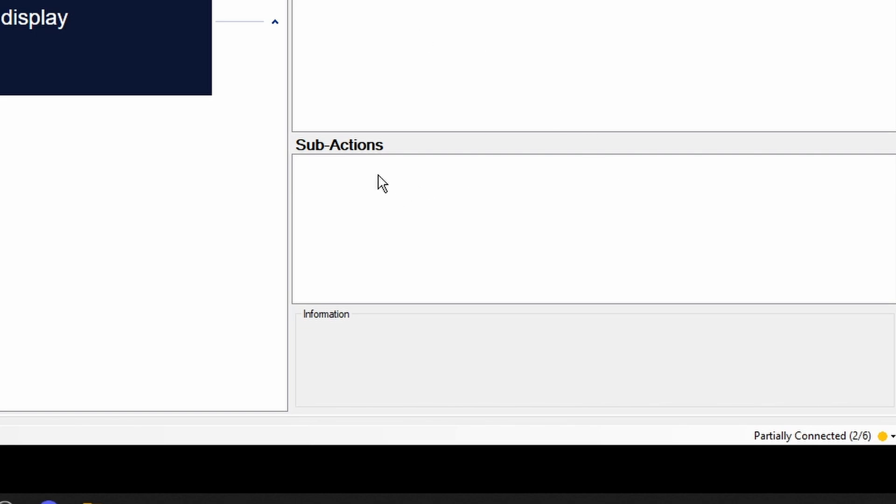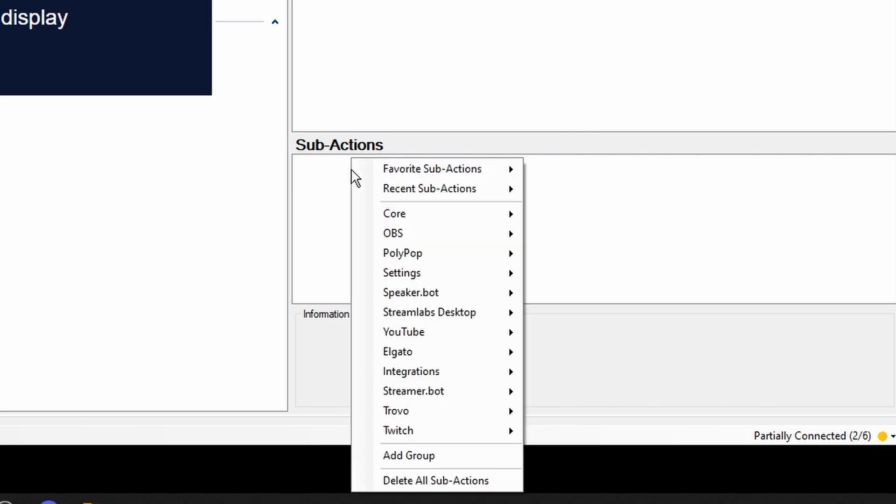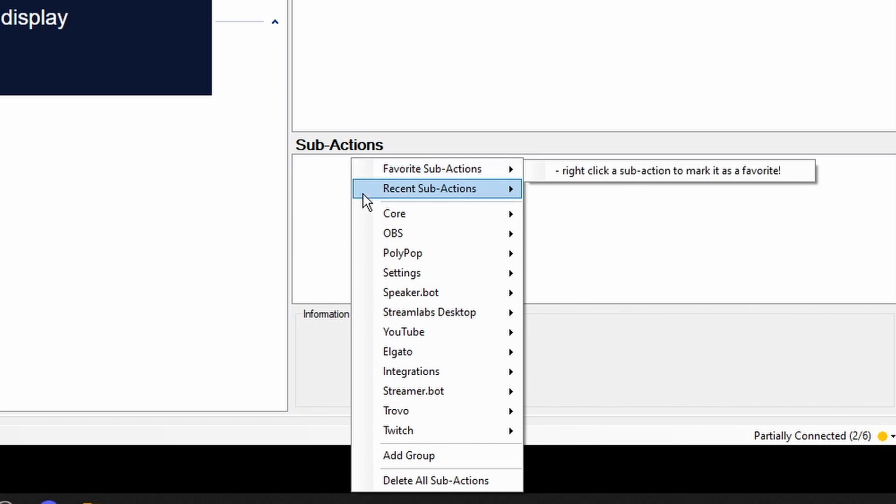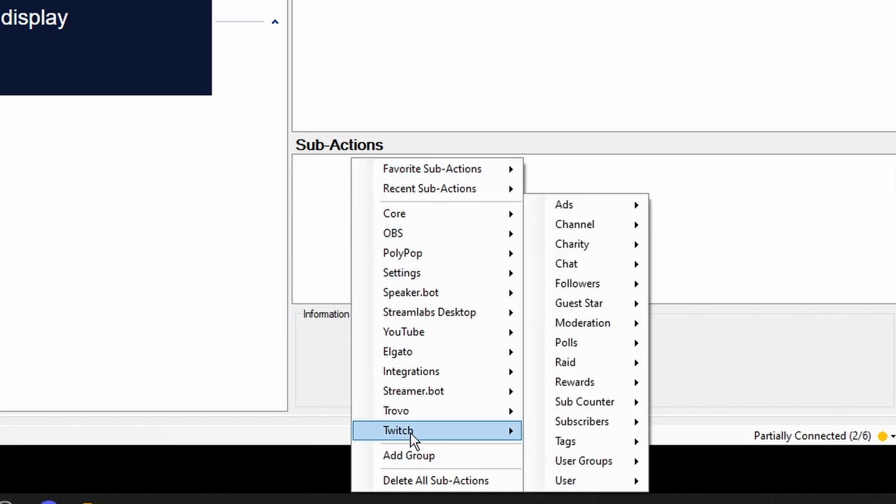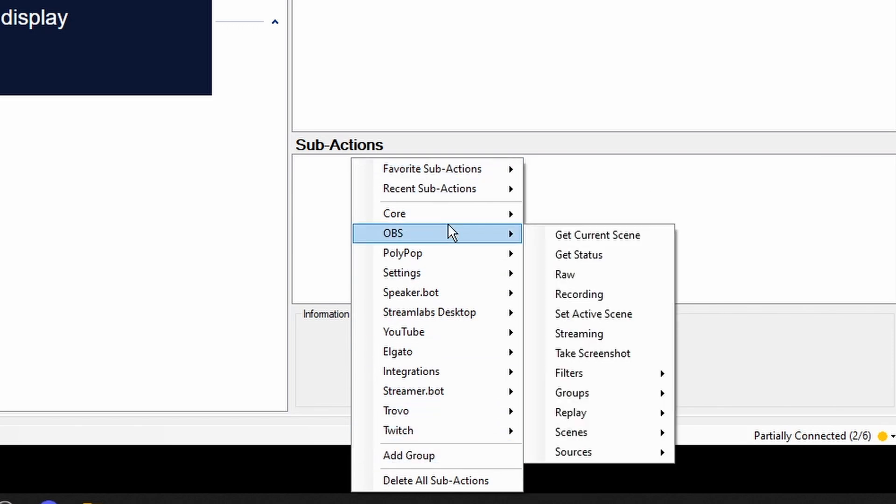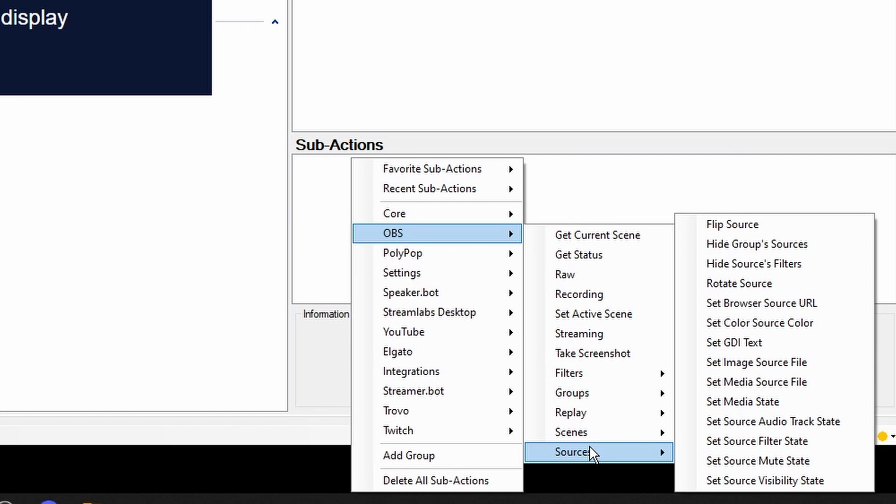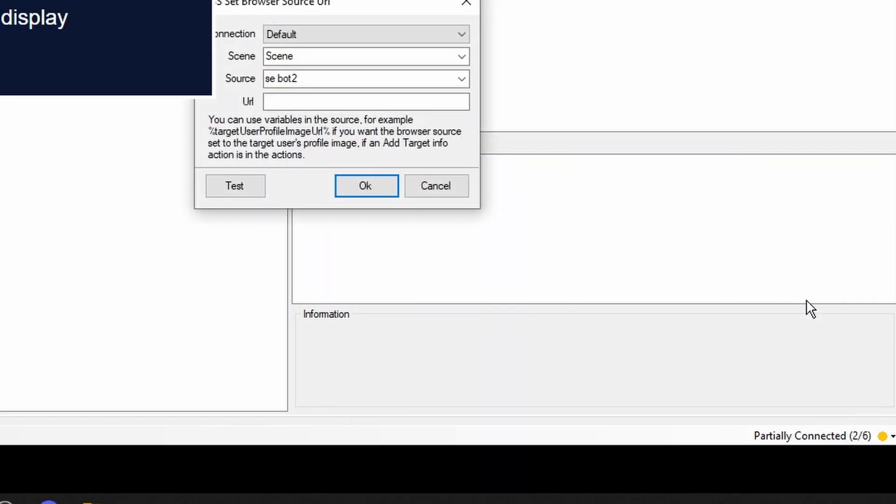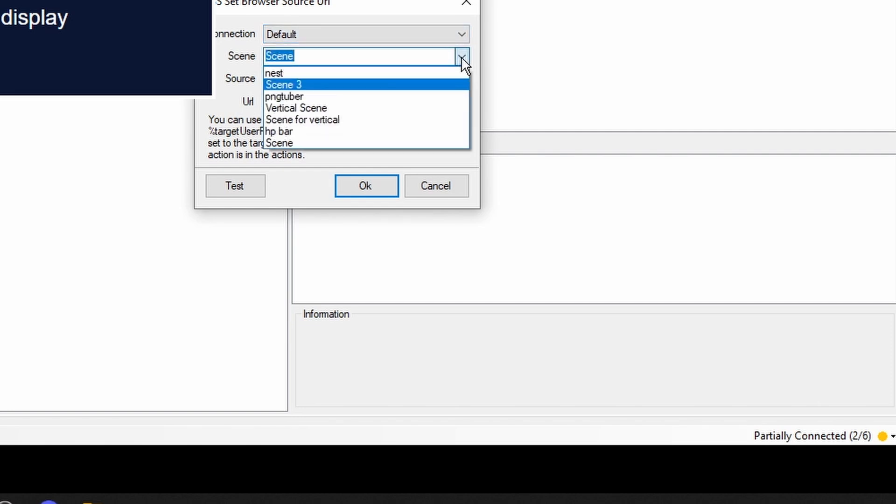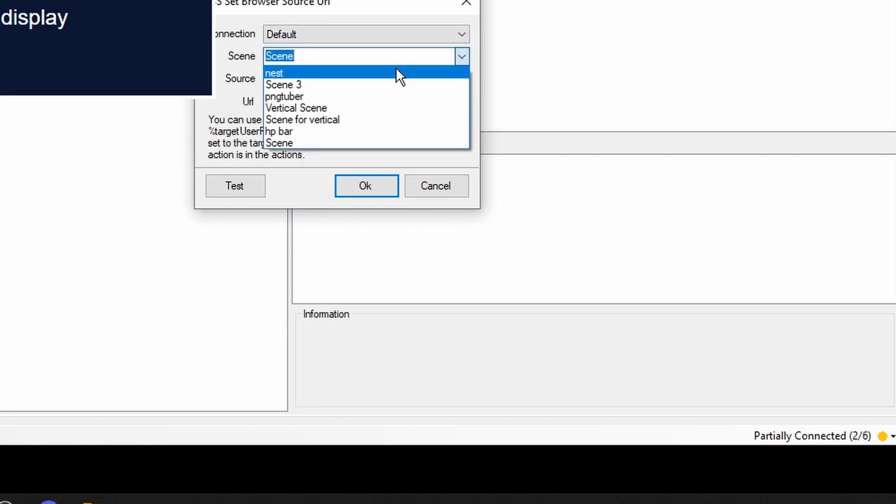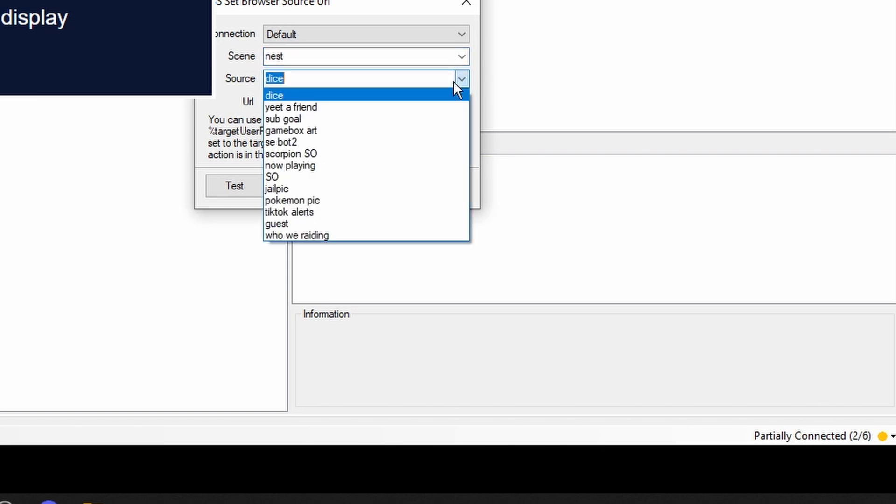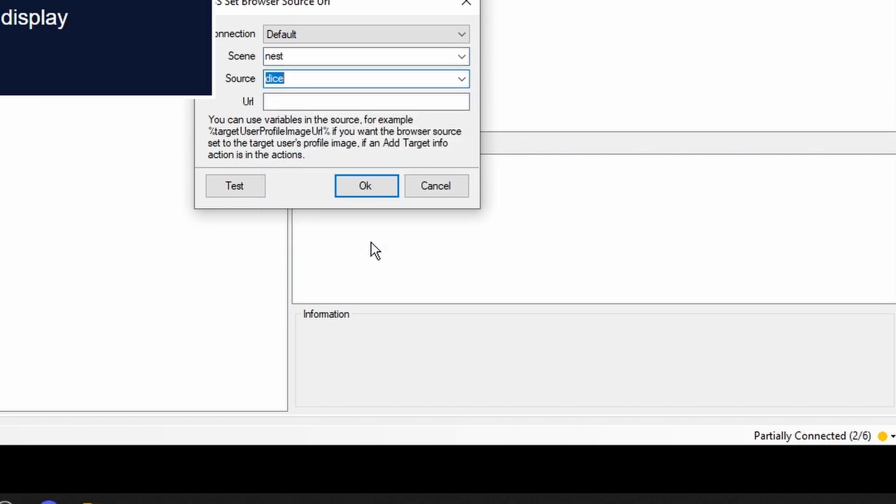The next thing that we're going to do is we're going to go into OBS sources. Set browser source URL. We're going to go into nest. This is where I had mine. It'd be wherever yours is. And we're going to pick who we raiding.